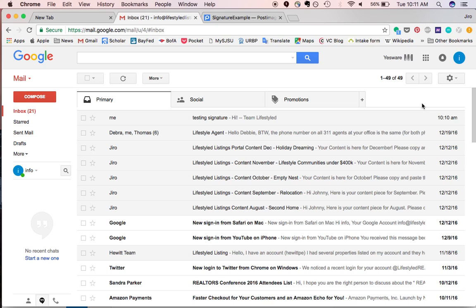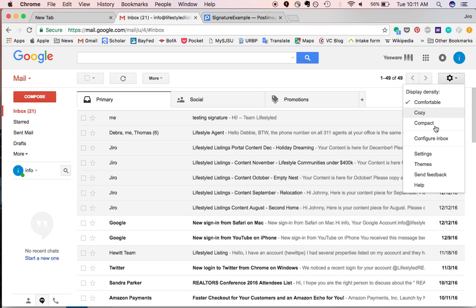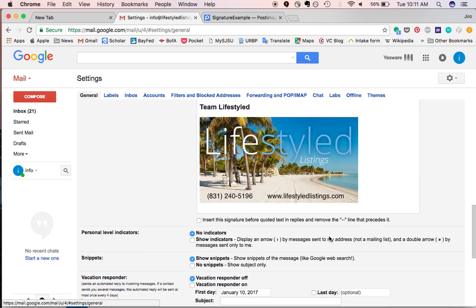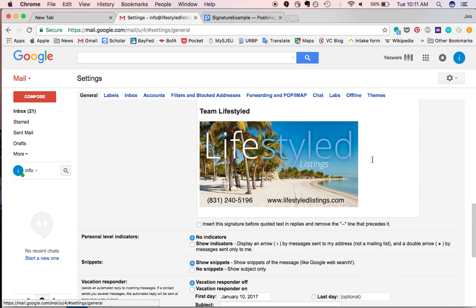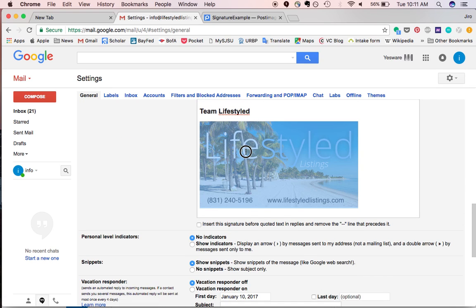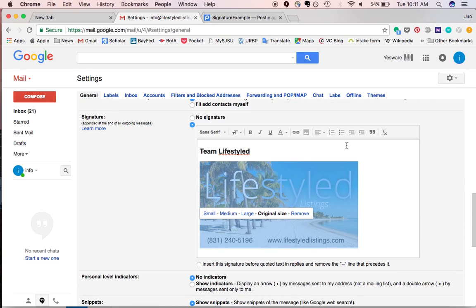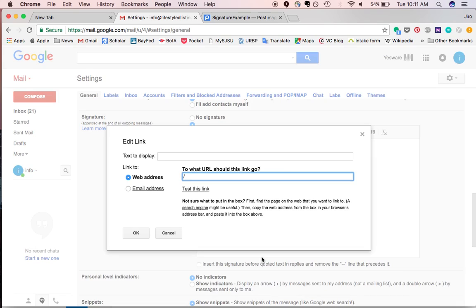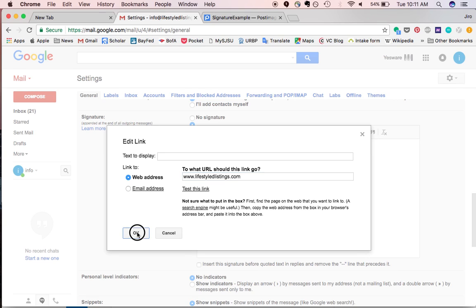And I'll show you one more advanced tip, actually. If we want to go a step further and make our image clickable, it's really simple. You just highlight, click this link button, and you hit change, and then that can just go to www.lifestylelisting.com, and that's it.